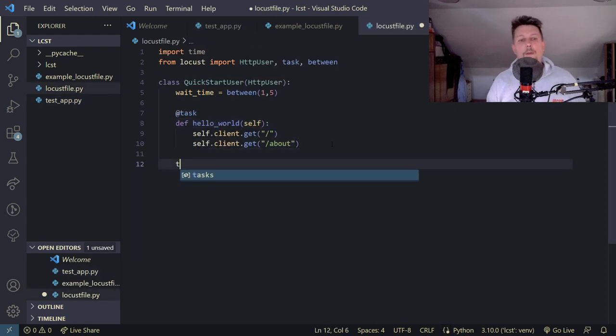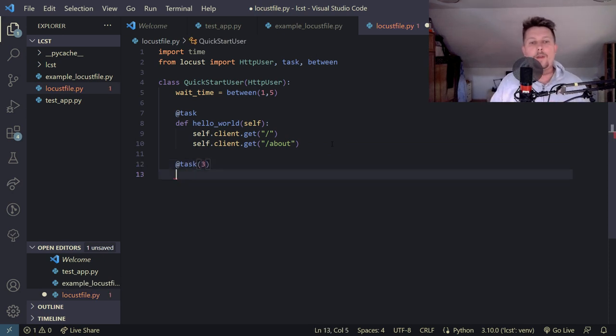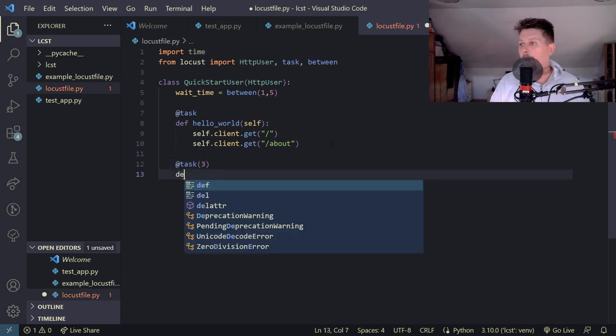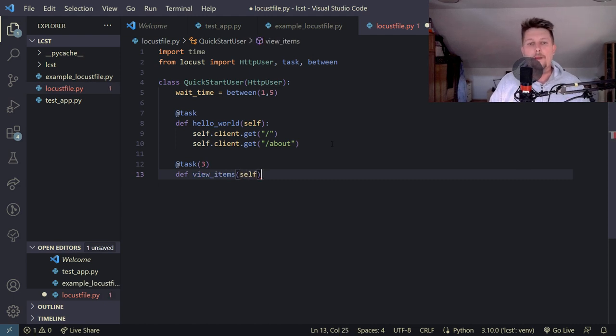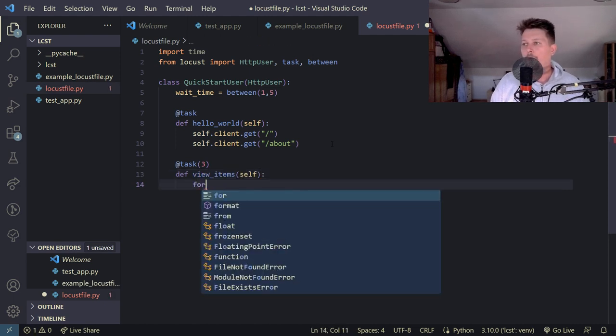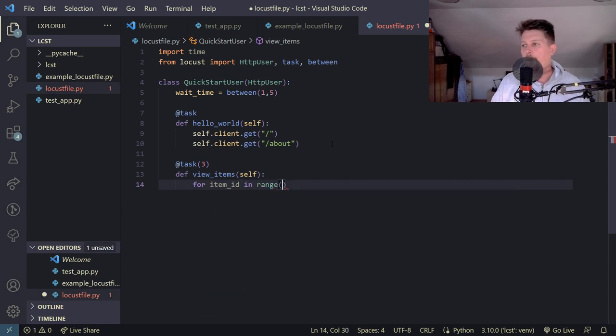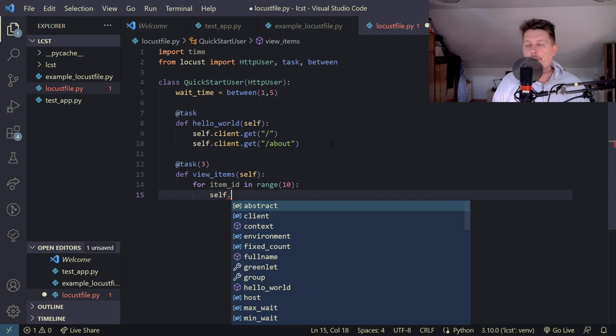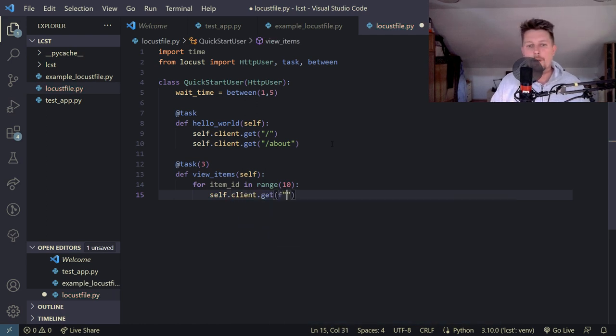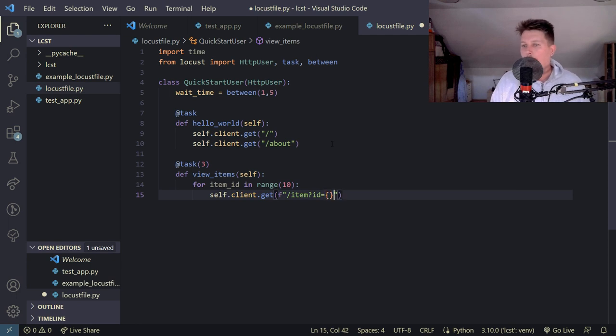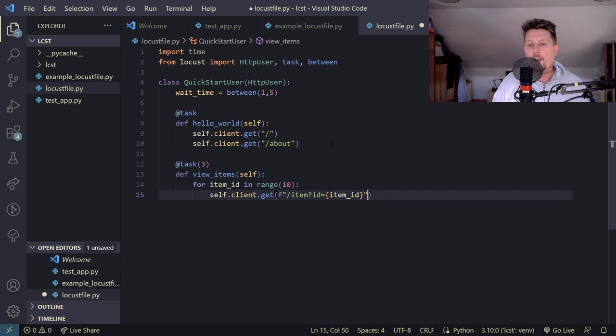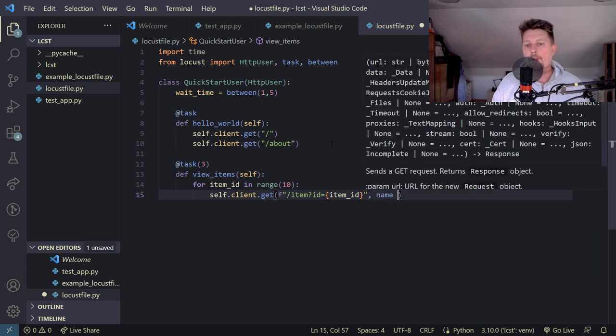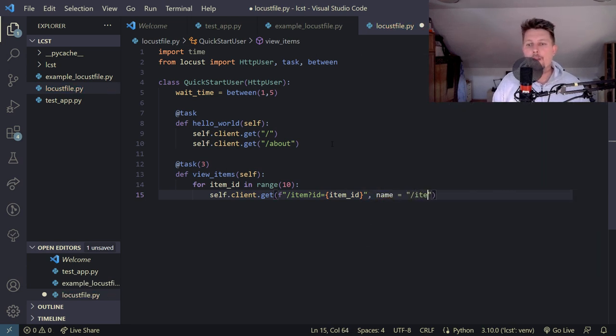Now we will have a task with the 3 argument and view items. Then for item_id in range 10 what we will do is to use the self.client.get, create an f-string item.item, query id equals item_id. And the name is going to be forward slash item.